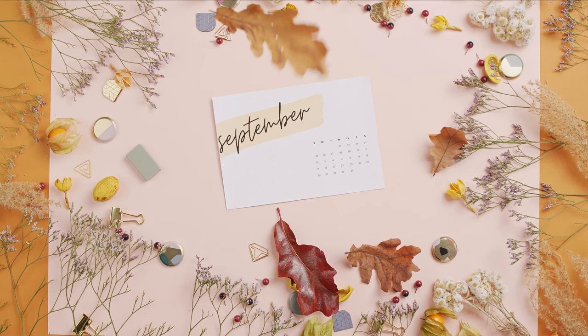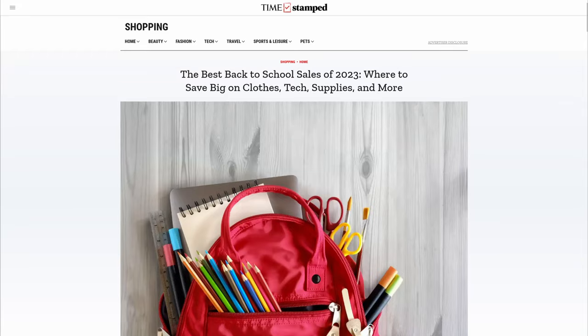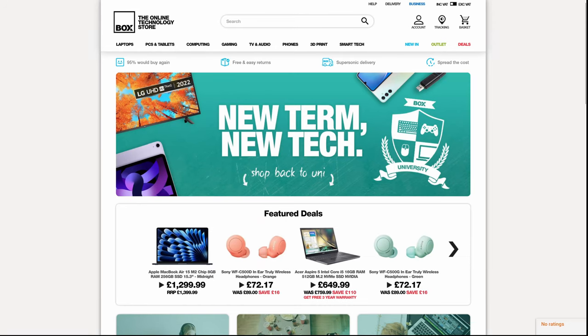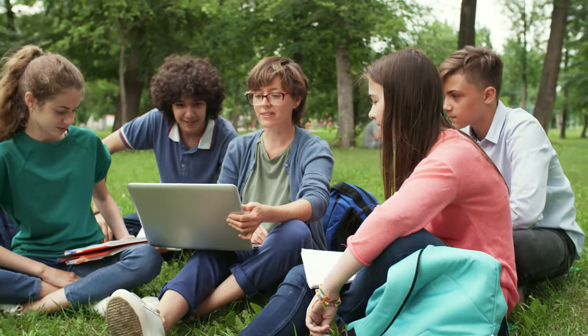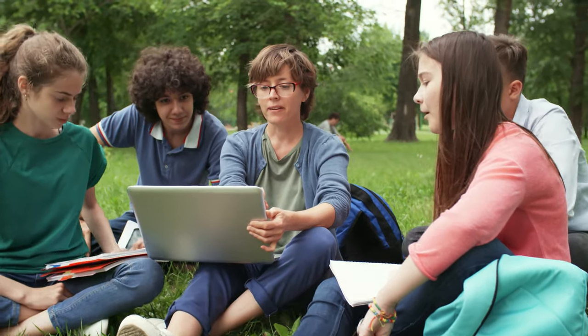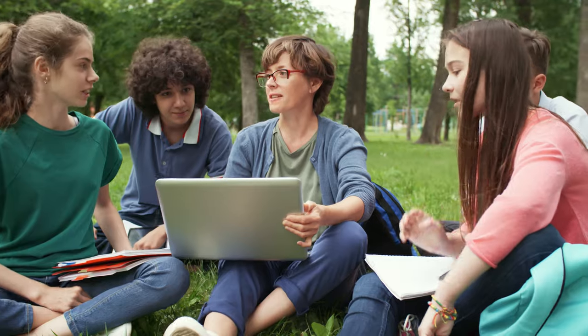It's September, a period in which many back-to-school campaigns are launched around the world. A marketing effort run by retailers to coincide with the start of the school year. The main goal is attracting students, parents and teachers to purchase school-related products and services.